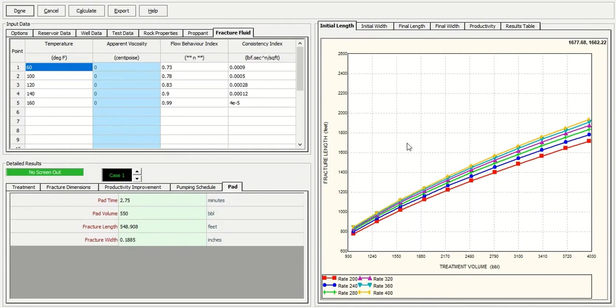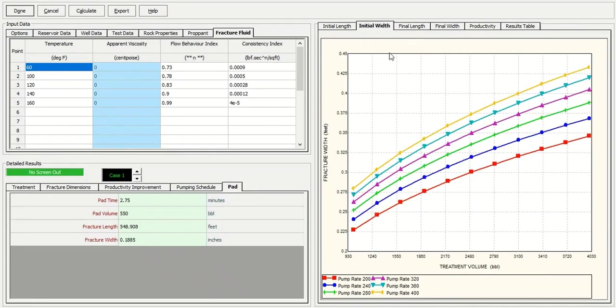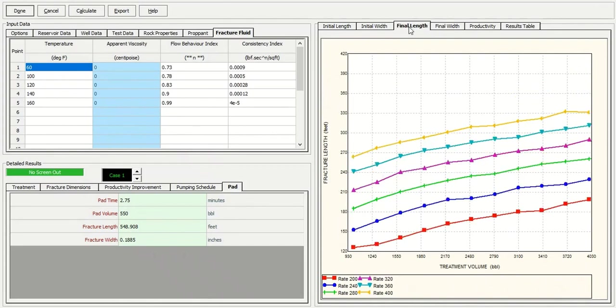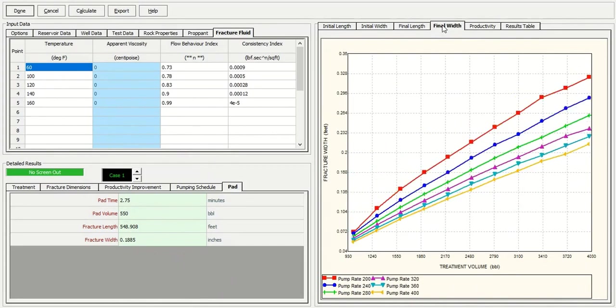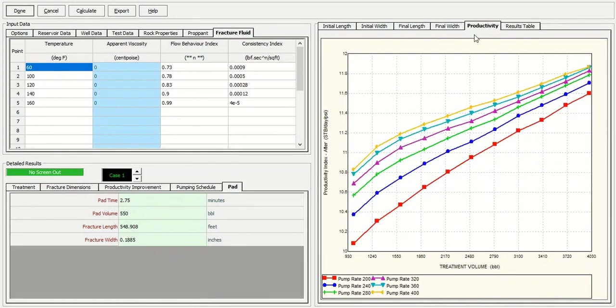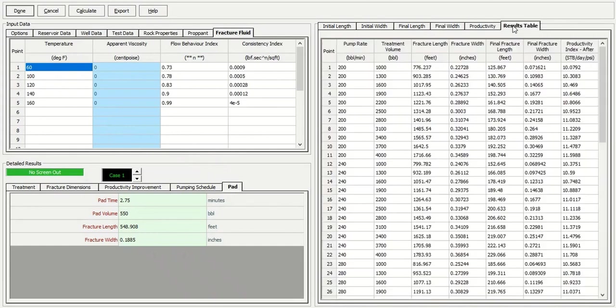The initial length, initial width, final length, final width, the productivity, and then the results table.